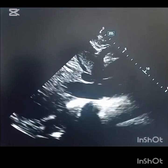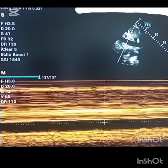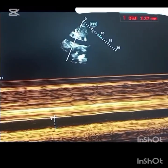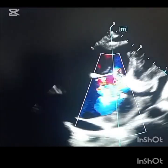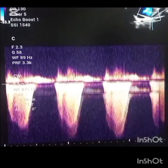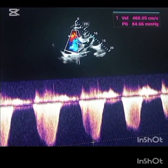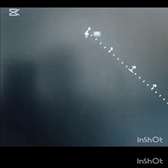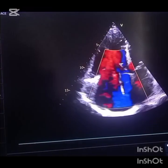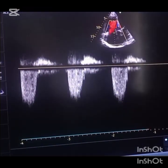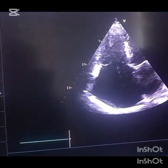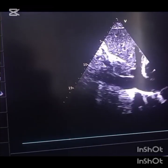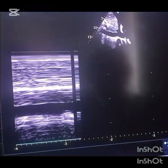So the RVSP method: obtain the TR gradient, then add the right atrial pressure based on IVC assessment. When the IVC is dilated and non-collapsing, right atrial pressure is 15 mmHg. It is important to note that severe TR does not necessarily mean a very high gradient. Sometimes TR is mild but the gradient is very high; other times TR is severe but the gradient is low, because RV dysfunction reduces generated pressure.